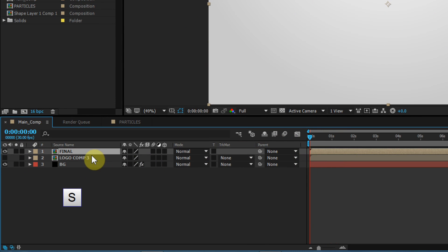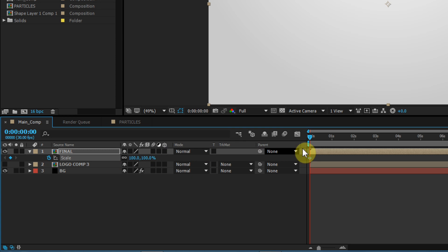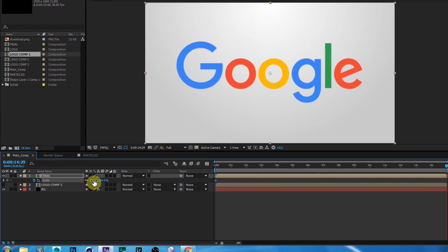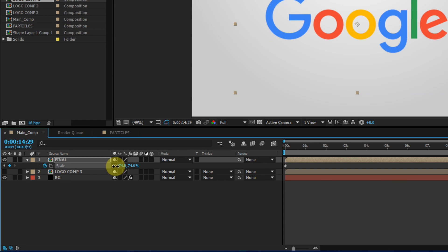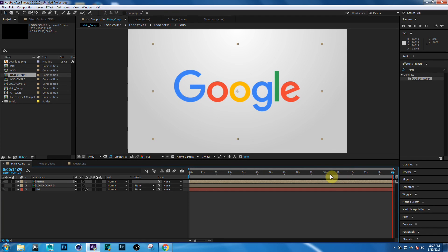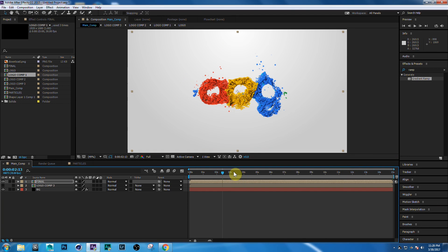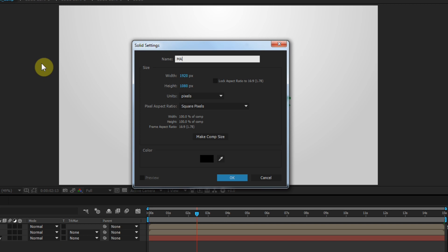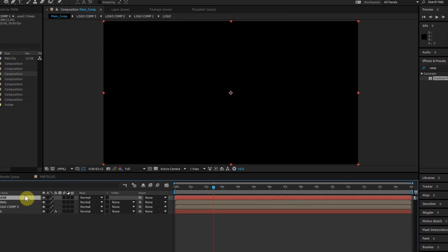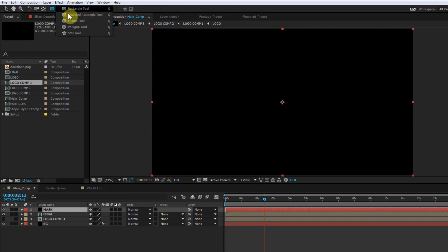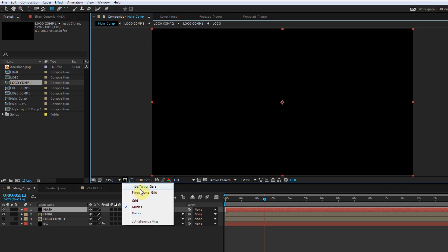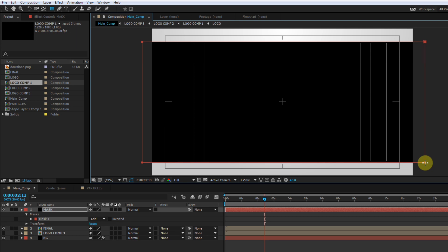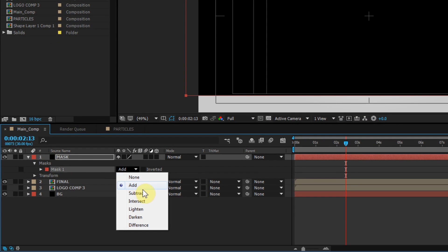Select the Final layer and press S. Create a keyframe on Scale at the beginning of the animation. Go to around 15 seconds and scale it up. Now create a new solid, make it black, and call this 'Mask,' then click OK. Select the Mask layer, choose Rectangle Shape, and create a mask. Then select the Mask layer and change the mode to Subtract.